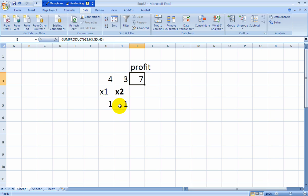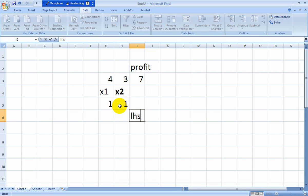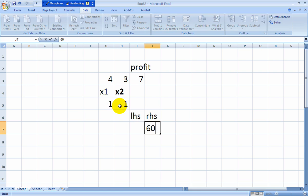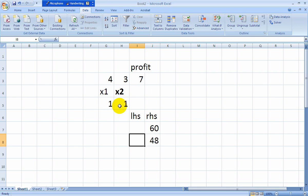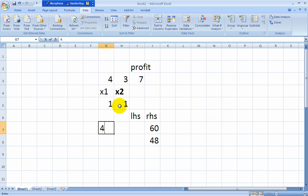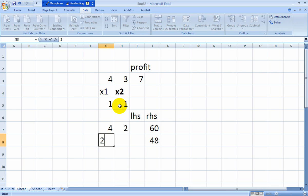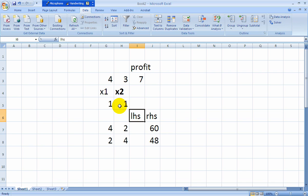Now let's go ahead and put in our constraints. Left-hand side, right-hand side. Recall we had 60 hours available in Department A, 48 hours available in Department B. 4 hours, 2 hours. 2 hours, 4 hours in Department B. And now I could do the same thing, SumProduct with the 4-2 and the 1-1. But I've already got it up here, so I can just copy it down.